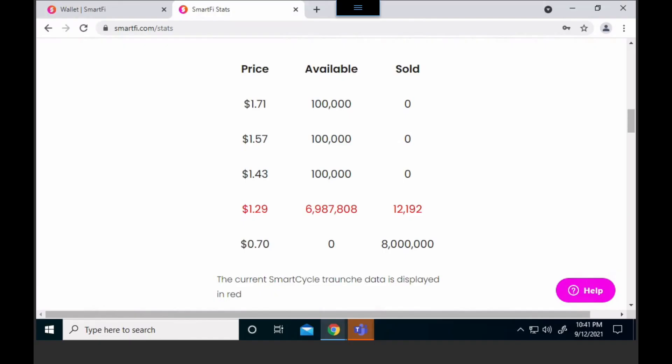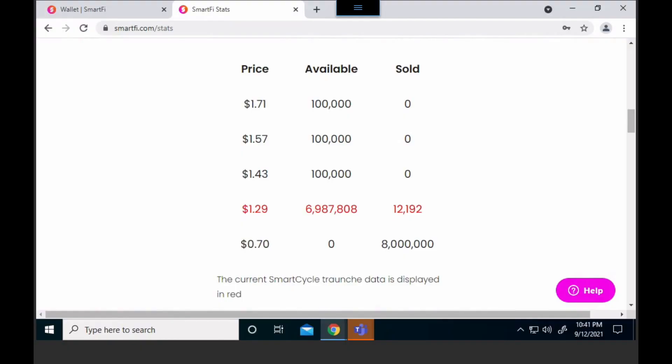This section is also displaying what is taking place on the smart cycle — we'll show you the smart cycle tool in another video. It's pretty simple; there are four steps to buy it and it takes about one minute. What this is displaying is showing you where the current price is and how many SMTF are currently available to buy.